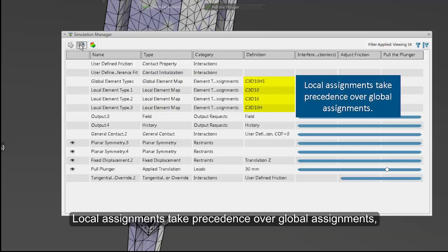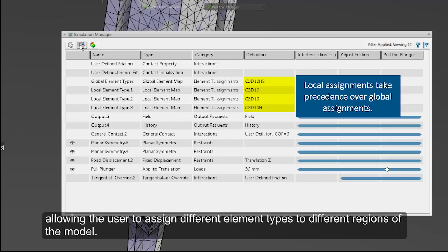Local assignments take precedence over global assignments, allowing the user to assign different element types to different regions of the model.